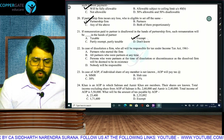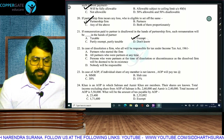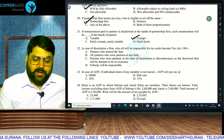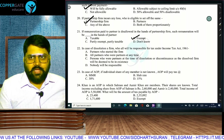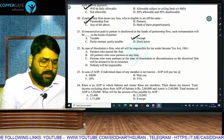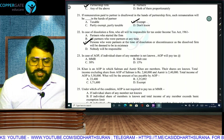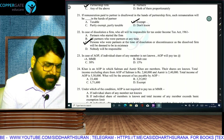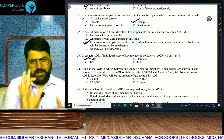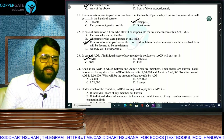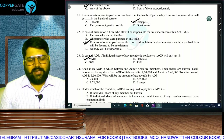In case of dissolution of a firm, who is responsible? The persons who were partners at the time of dissolution or discontinuance — the erstwhile partners — because the dissolved firm is deemed to be in existence. In case of AOP, if the individual share of any member is not known, the AOP will pay tax at maximum marginal rate (MMR).